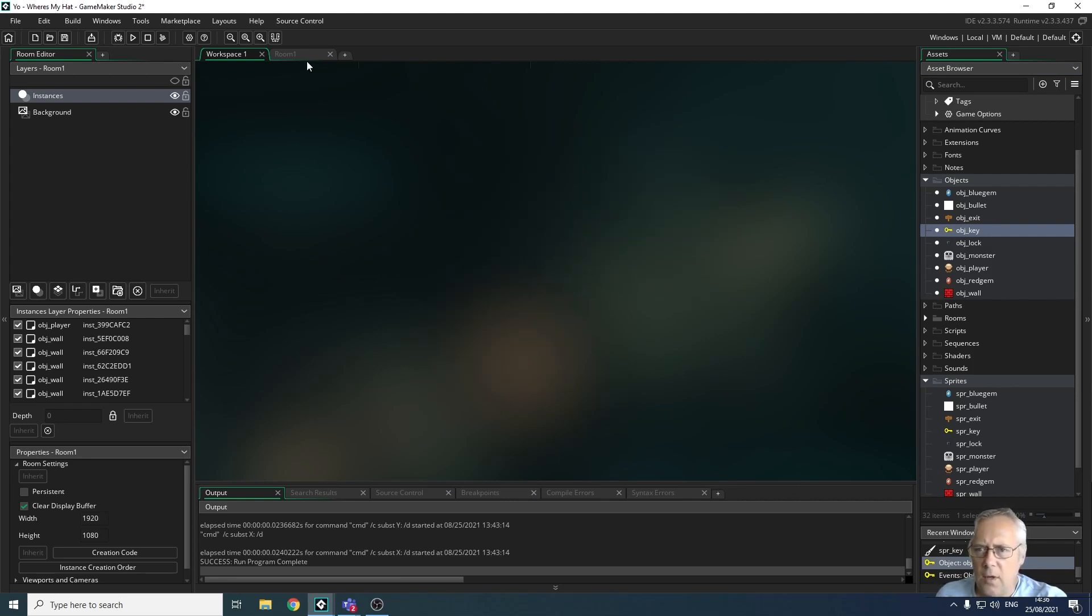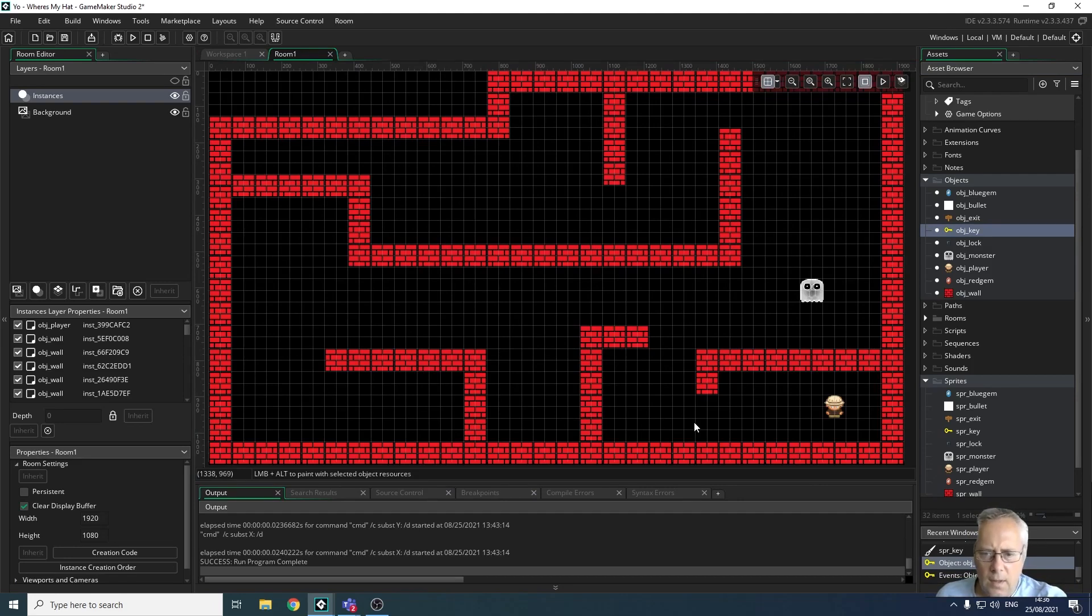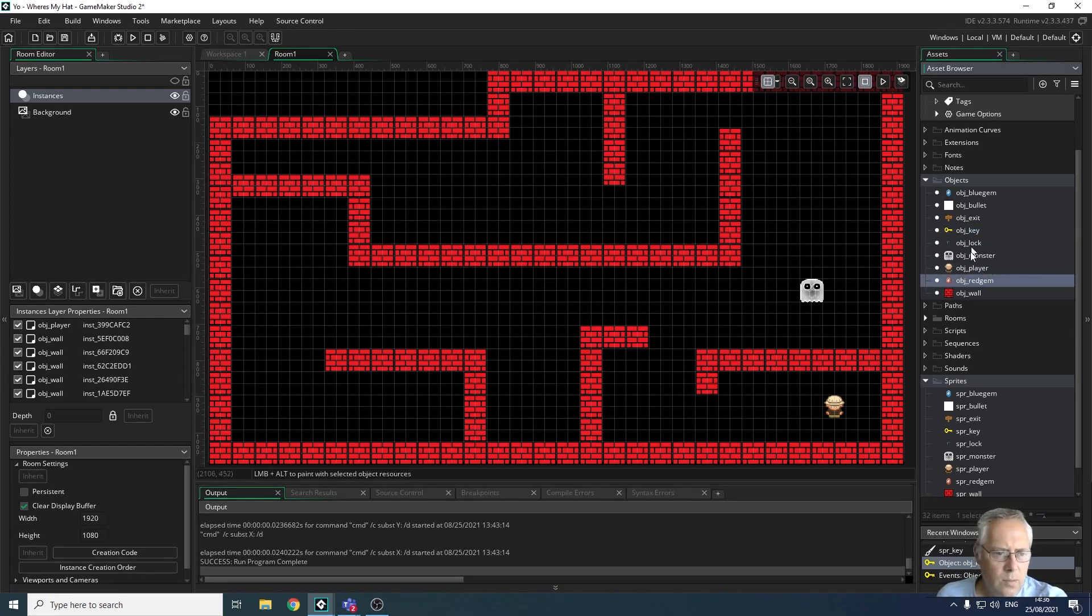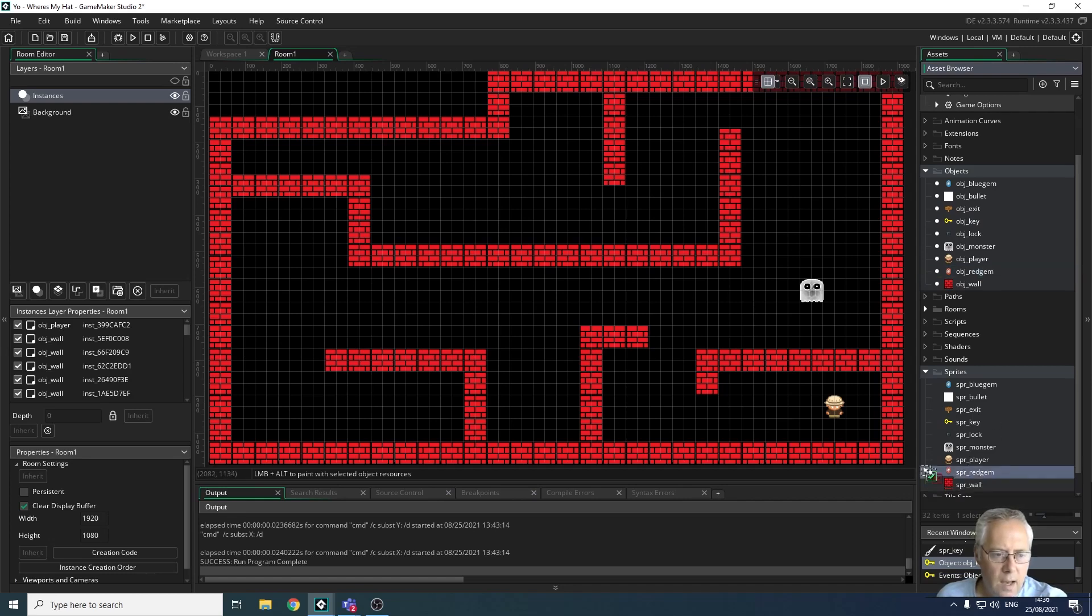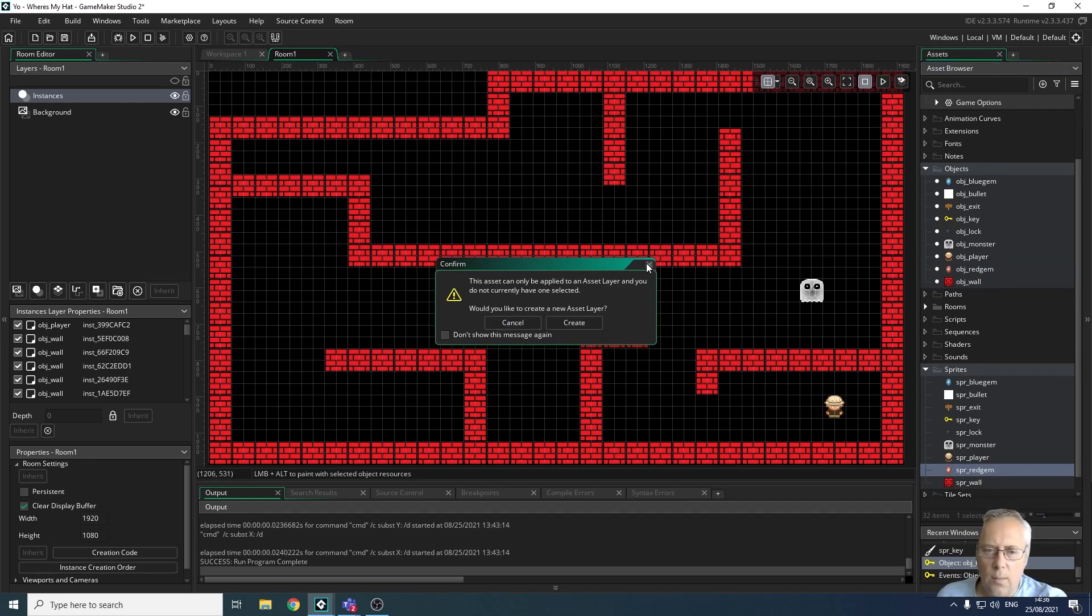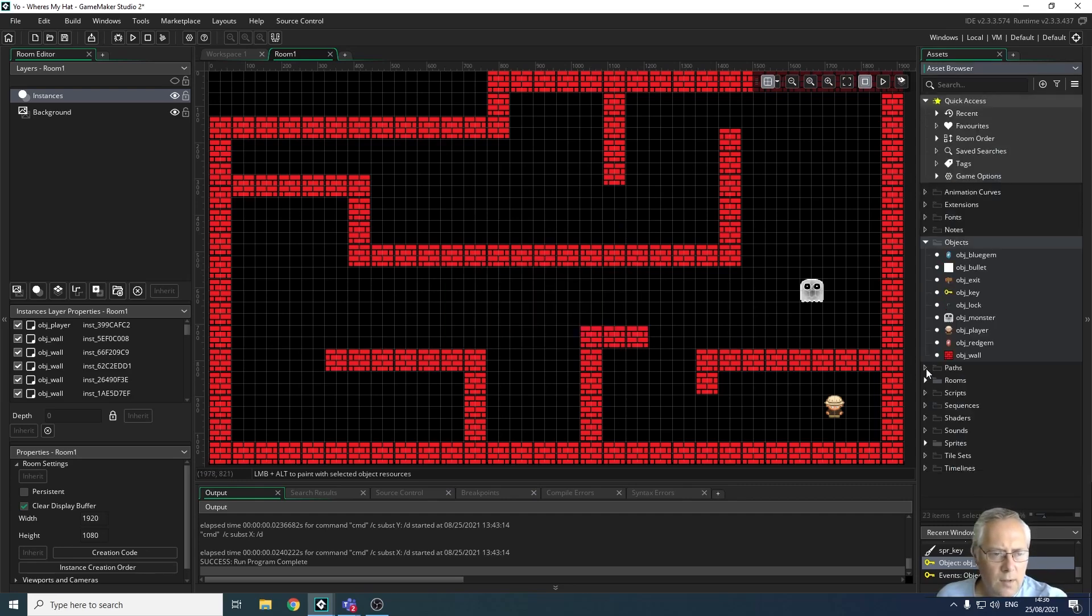Now I'm going to close that down, go into my room, and put in my sprites. I've got two gems. Don't forget, make sure please, when you're dragging these in, you do not try to put the sprites in, because if you do that, this happens: 'This asset can only be applied to an asset layer.' Make sure I just minimize those down so I can't see them.